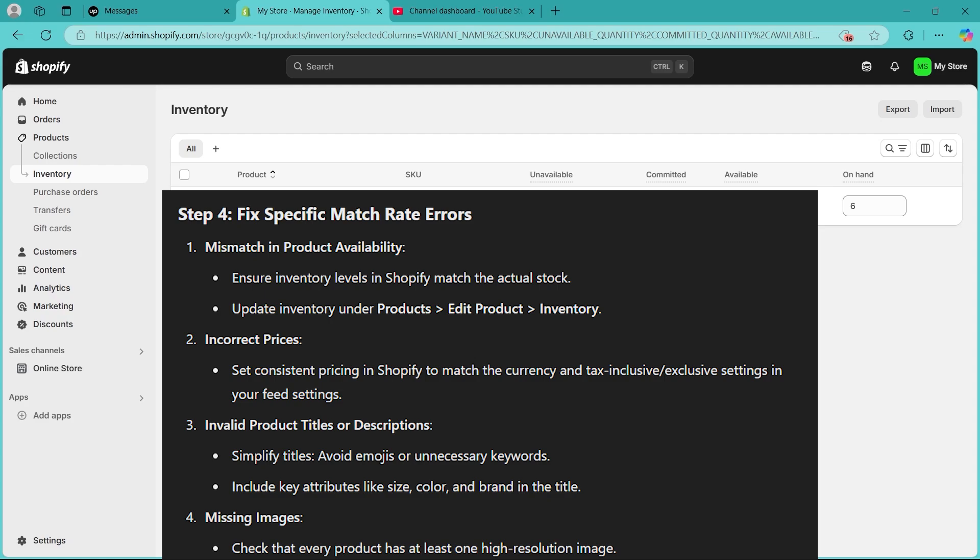If you also have incorrect prices, you can set consistent pricing in Shopify to match the currency and tax inclusive or exclusive settings in your feed settings. If you have invalid product titles or descriptions, you can simplify titles, avoid emojis or unnecessary keywords in your product description or title. You can include key attributes like size, color, and brand in the title.